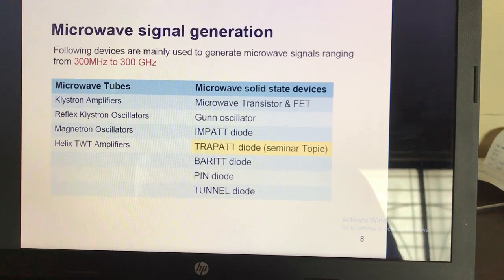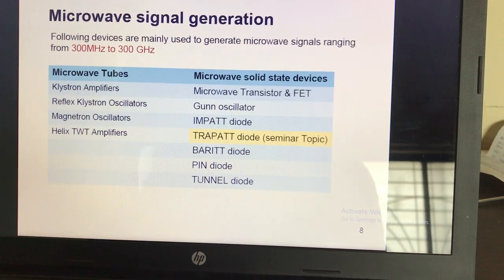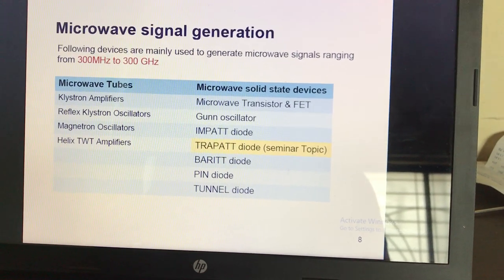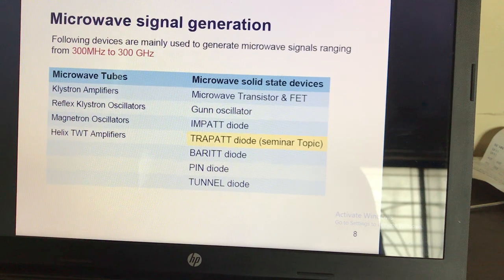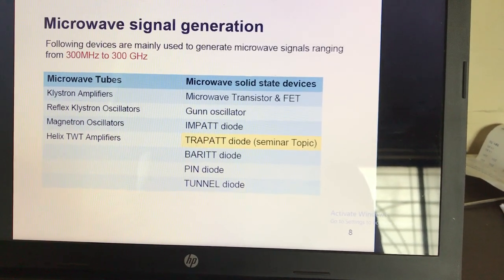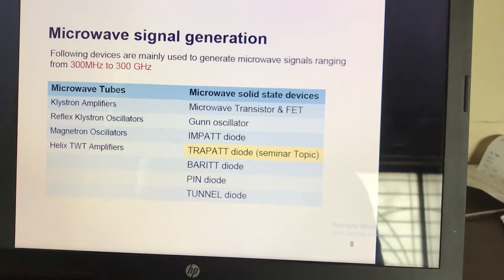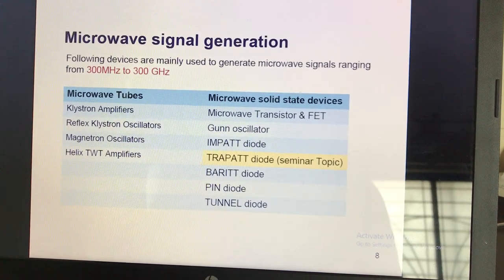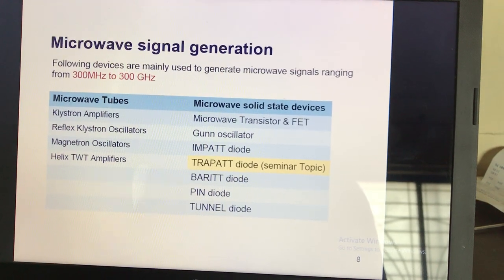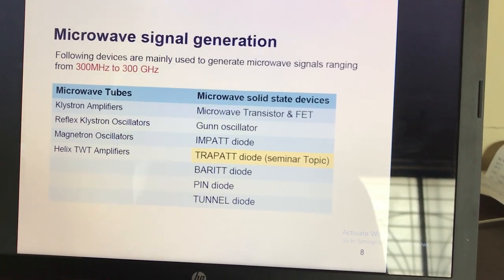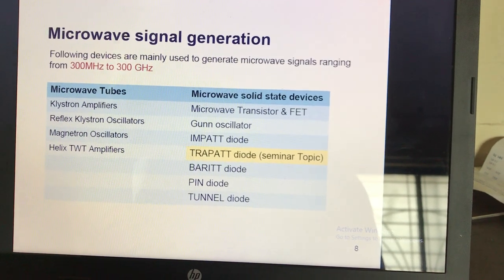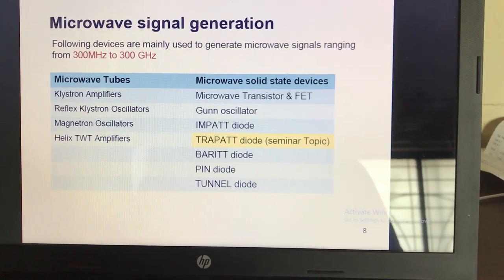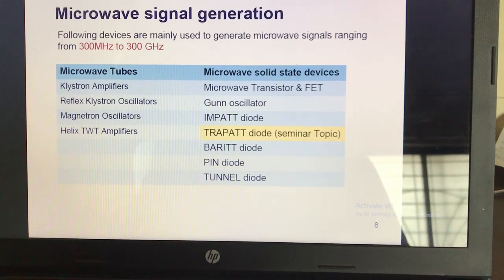For microwave signal generation, there are different devices divided into two parts: microwave tubes and microwave solid state devices. Microwave tubes include klystron amplifiers, reflex klystron, magnetron oscillators, and helix traveling wave tubes. Solid state devices include Gunn diode, microwave transistor, FET (field effect transistor), IMPATT diode, TRAPATT diode, varactor diode, PIN diode (P-intrinsic-N layer diode), and tunnel diode.